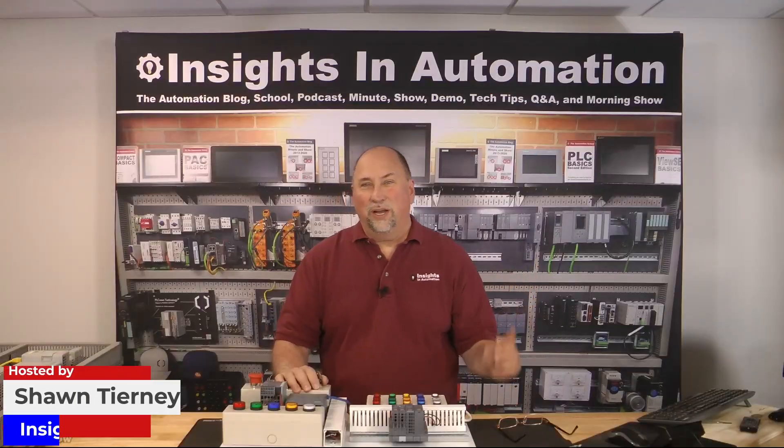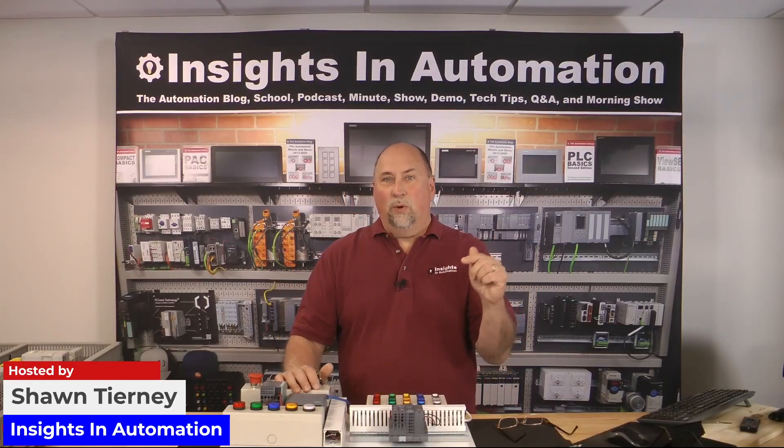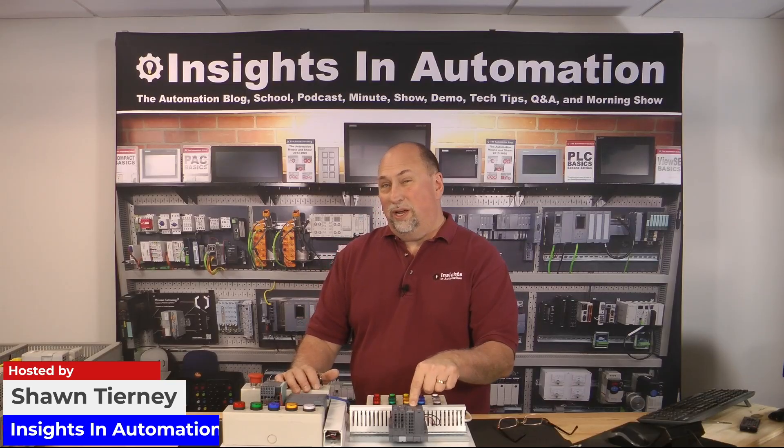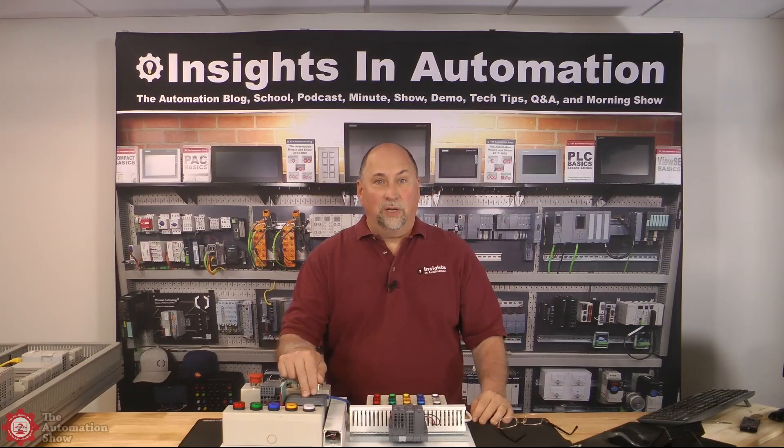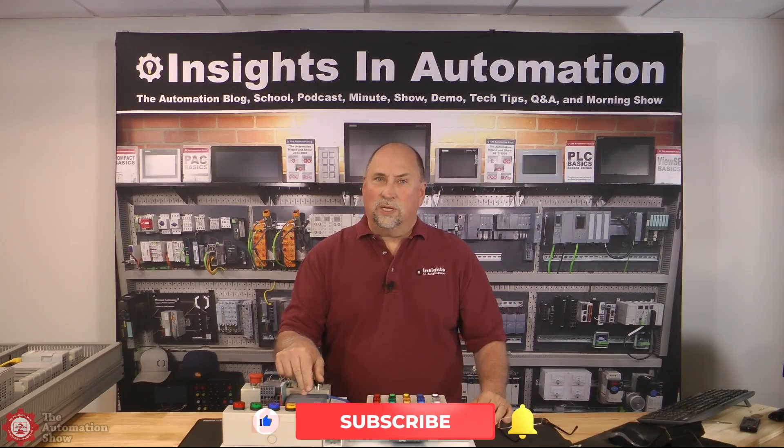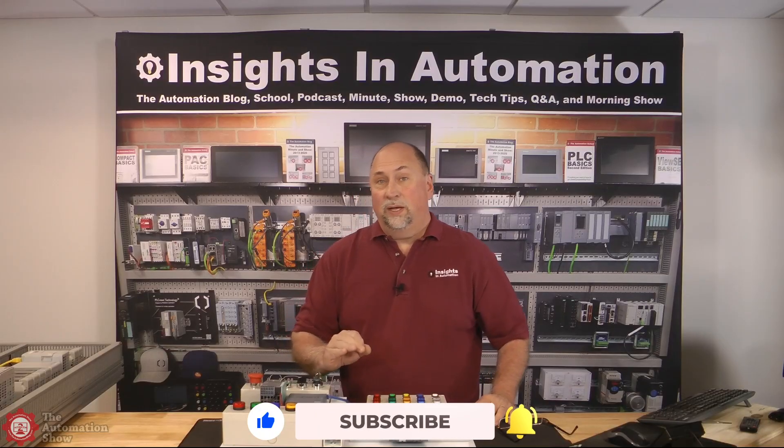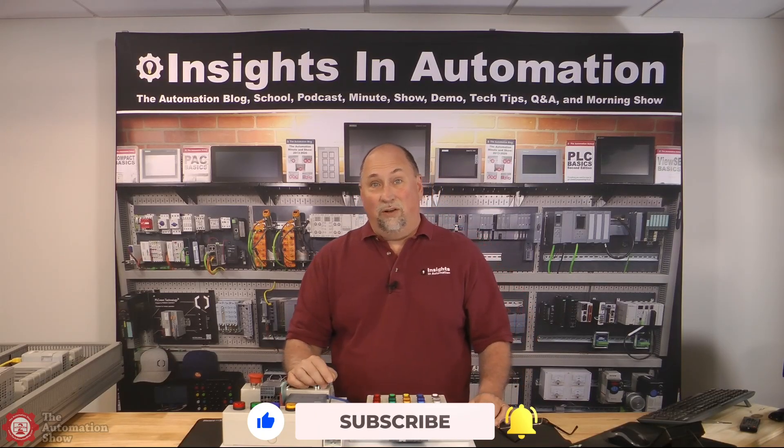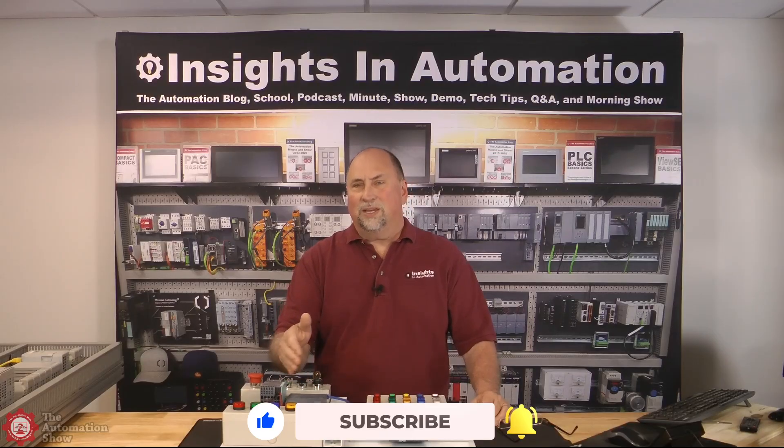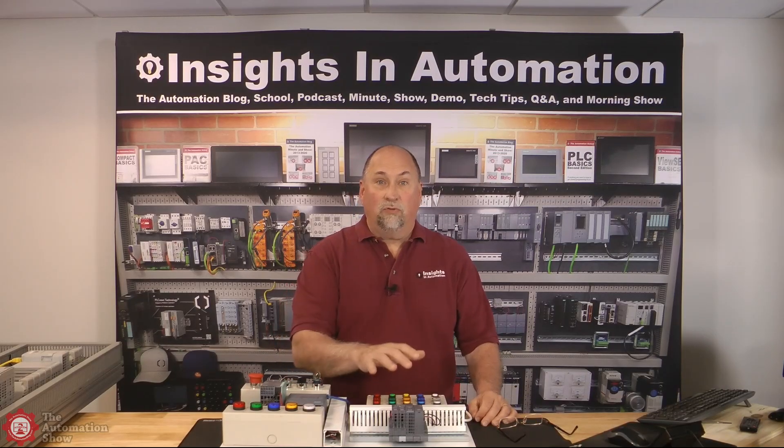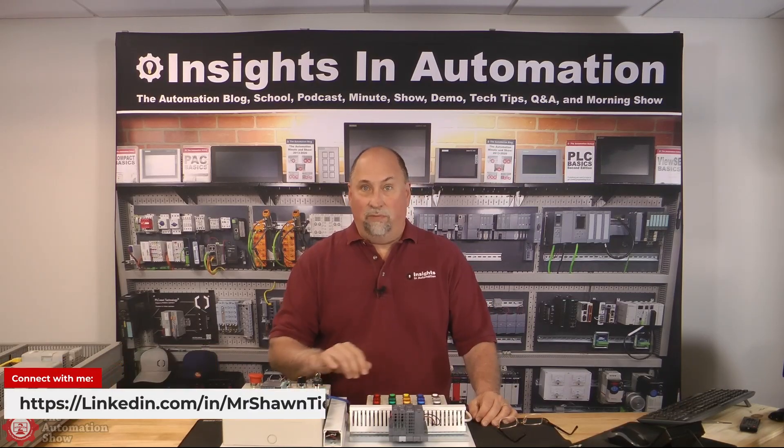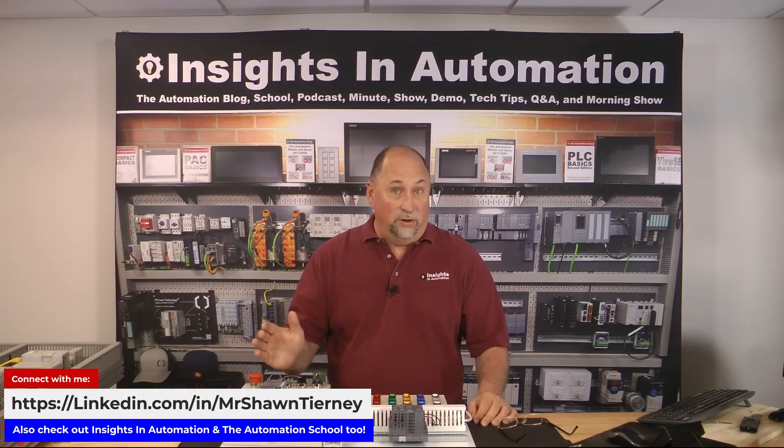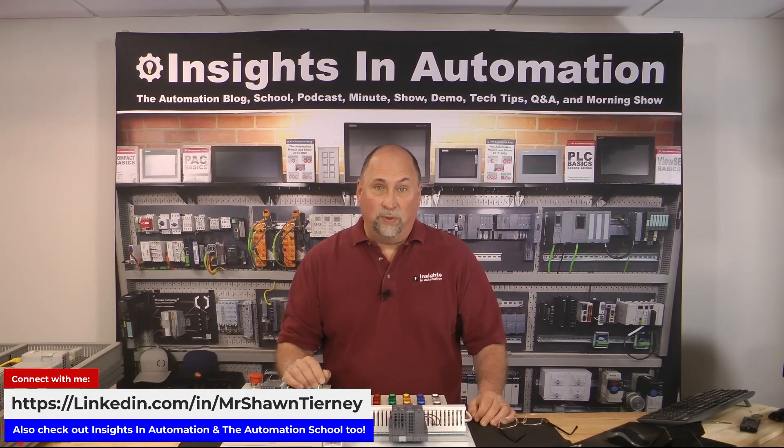Welcome back to the show. Sean here from Insights, and today we're going to actually set up some ET200 SPIO to communicate to a CPU. In this case, I chose the S7-1200. It's the same procedure when you're using the 1500, but I'm just impressed that a little, let's say, $500 PLC can control distributed I/O so easily without having to jump through any hoops like other vendors' small PLCs require you to do.